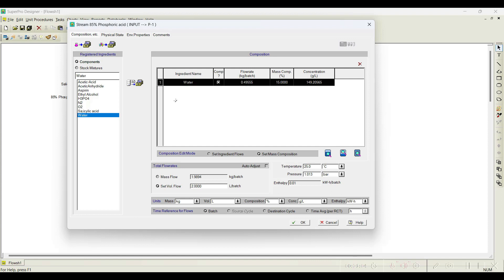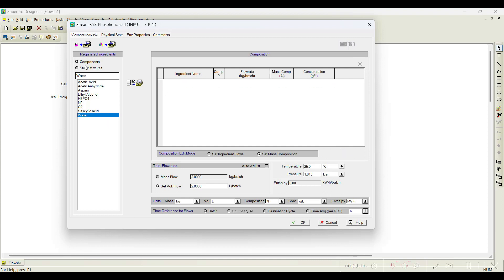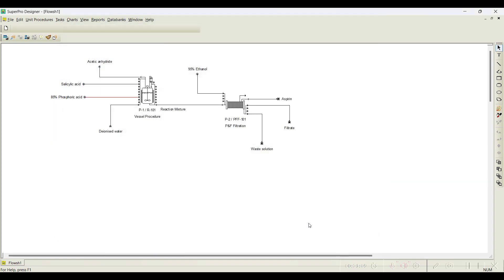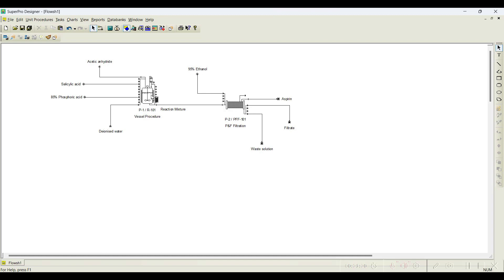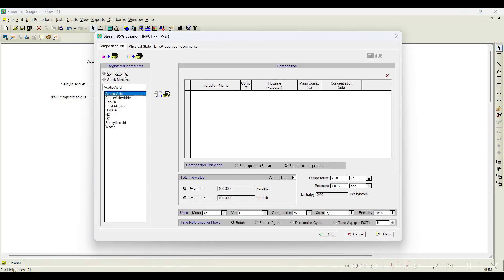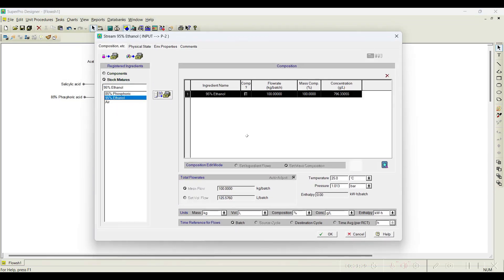The reason for registering a stock mixture is that if the same mixture is used multiple times or in multiple reactions, adding the composition every time becomes problematic. That is the reason you can directly register those things as stock mixtures. I will delete the manually entered components here and add phosphoric acid as one of the stock mixtures. Click OK. Now I will initiate the ethanol stream — against the stock mixture, 95% ethanol is added.